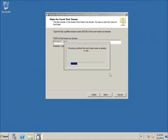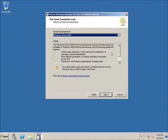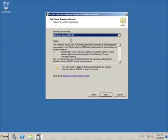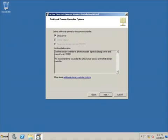Hitting Next, it's going to ask what functional level I want. You want to pick the level that matches the oldest server in your domain. Since this is my first and only domain controller, I'm going to stick with the latest release. However, if you have multiple older servers on your network, you'd want to select the oldest version present.